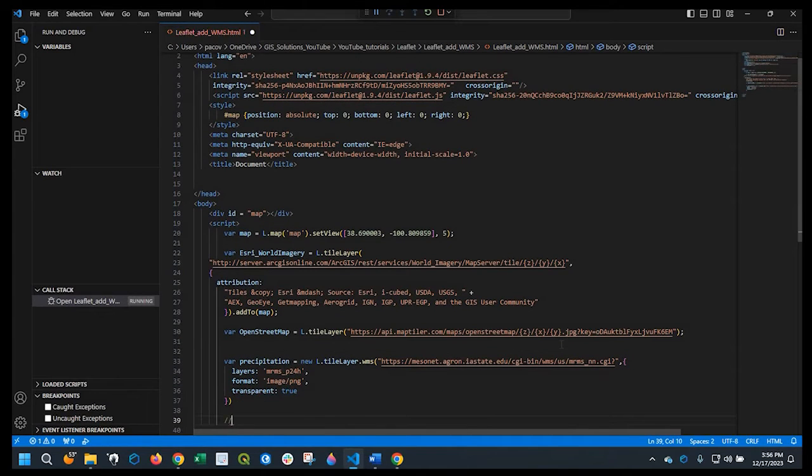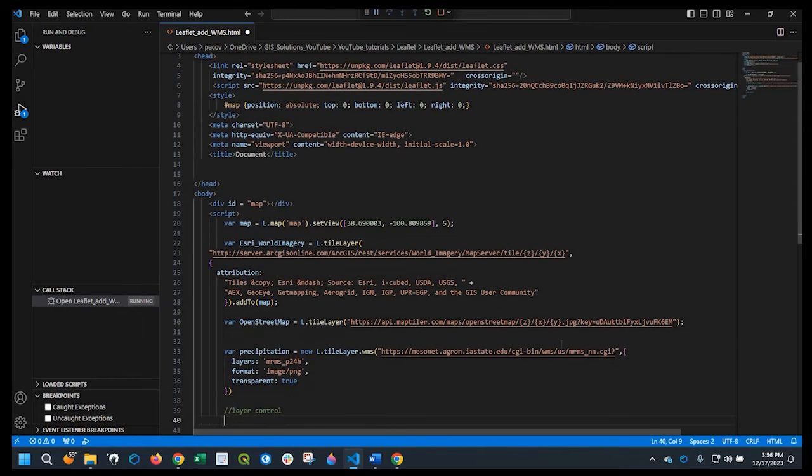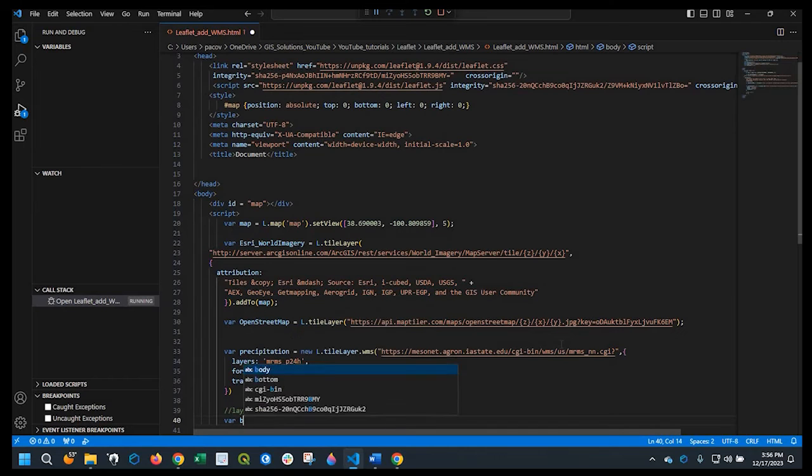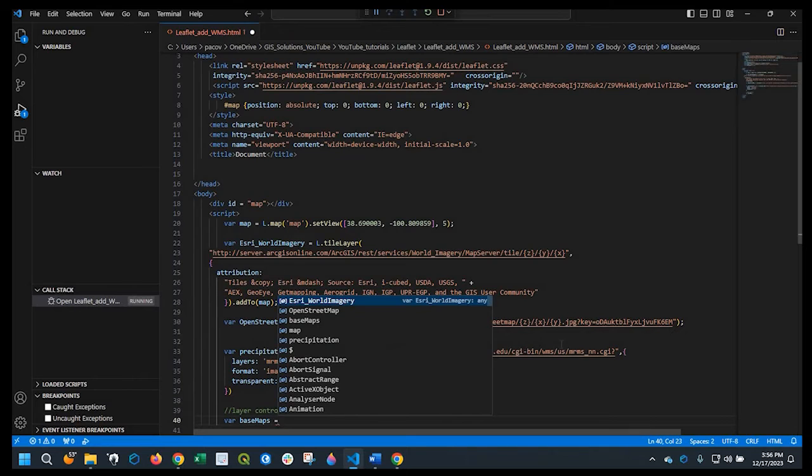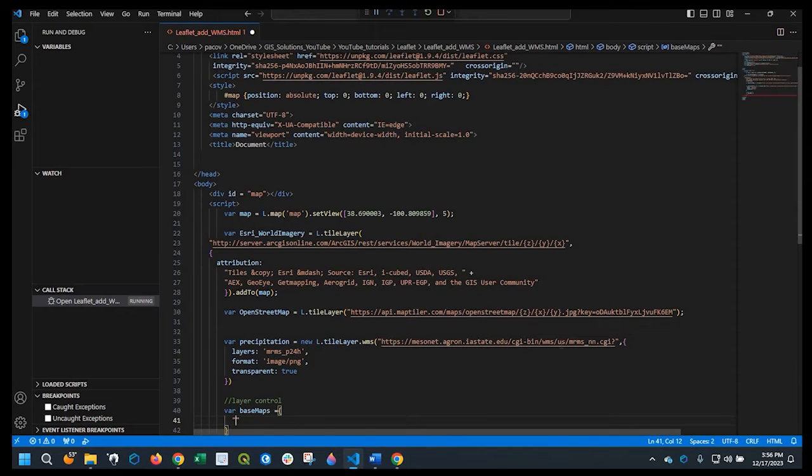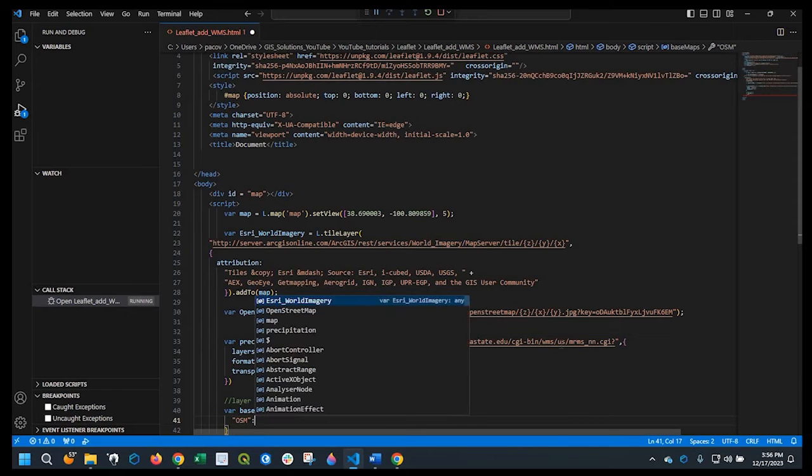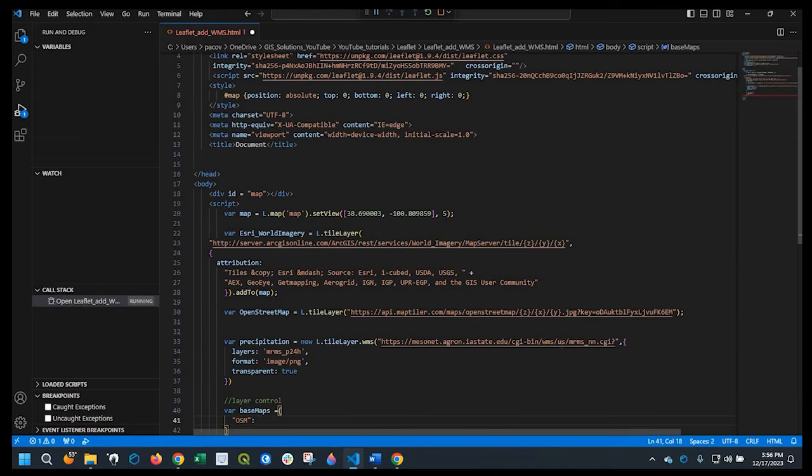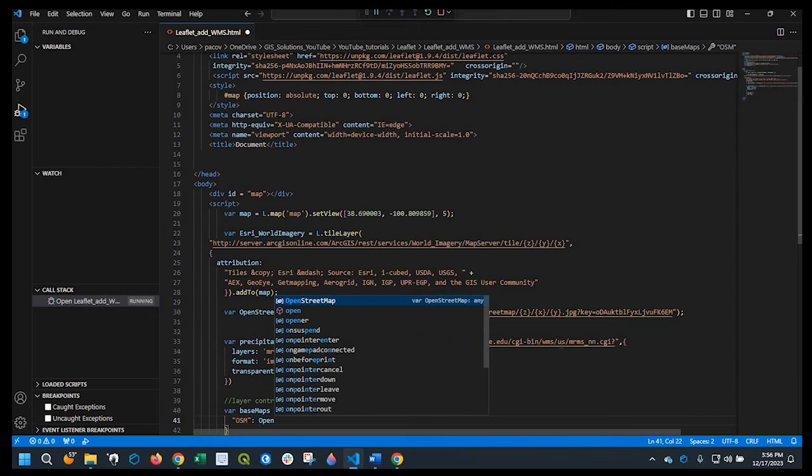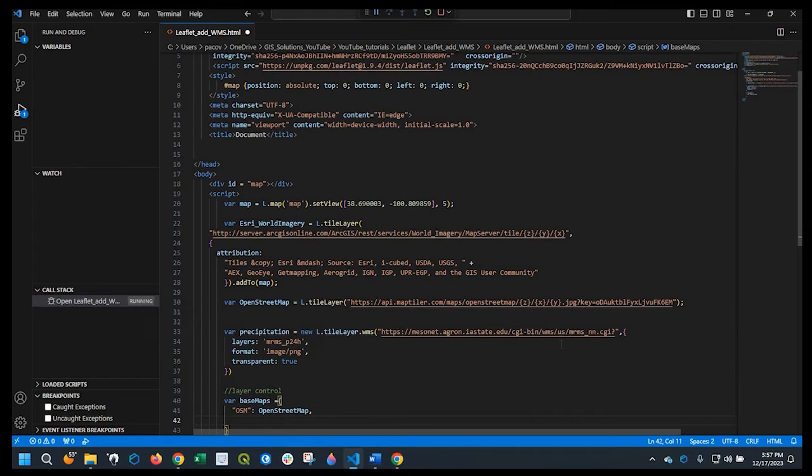Okay, so for the layer control. Do a variable, say base maps. And that's going to equal to OSM. Okay, and also imagery.